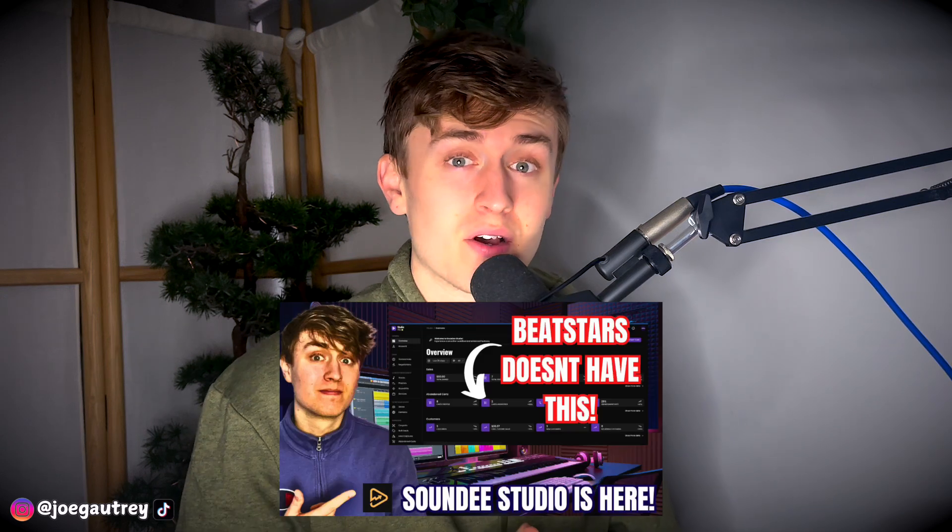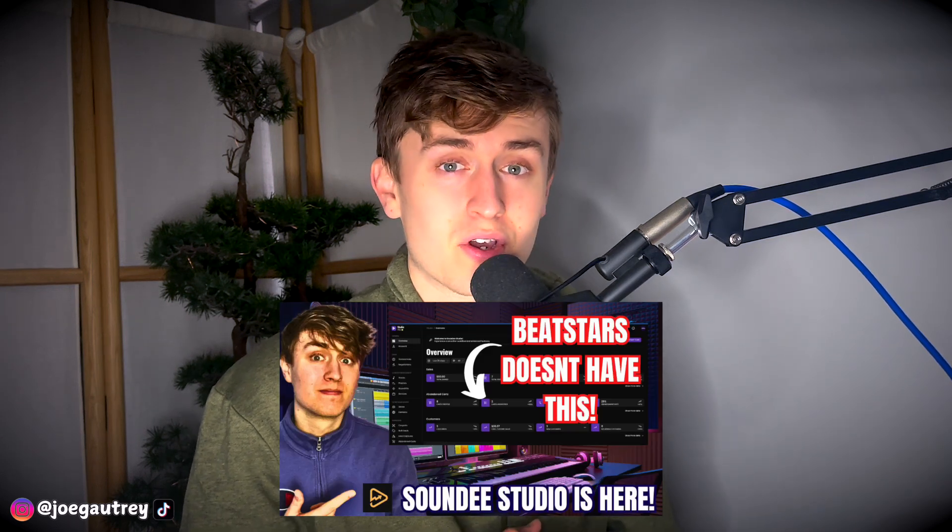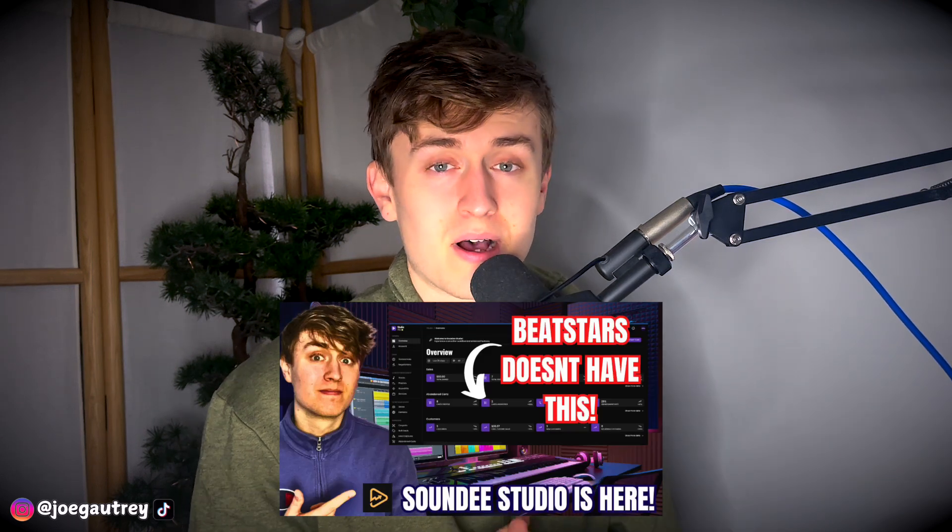So some changes are happening at BeatStars and as of the 18th of November, BeatStars Studio is something that can be made more accessible than ever to beat sellers on the platform. It's really interesting timing this because in my most recent video I was breaking down Soundy Studio and comparing what's good about that. But today we're in BeatStars Studio, which a lot of you watching this channel right now will probably be a lot more familiar with.